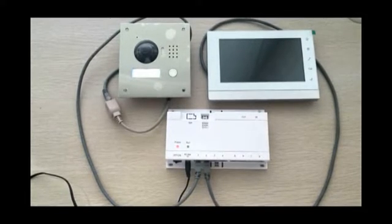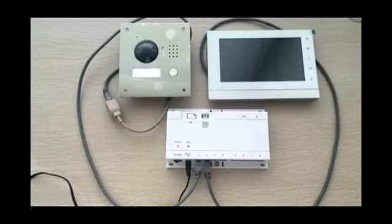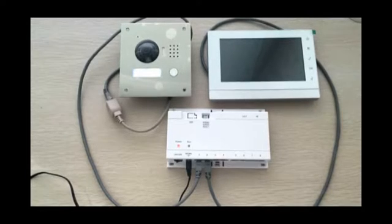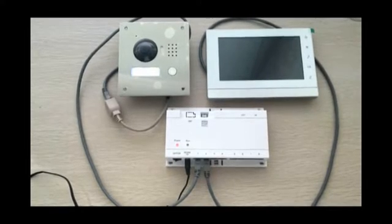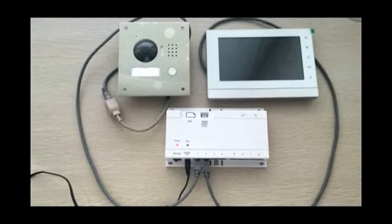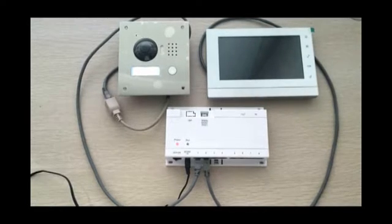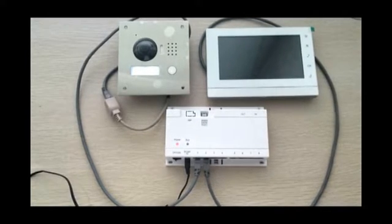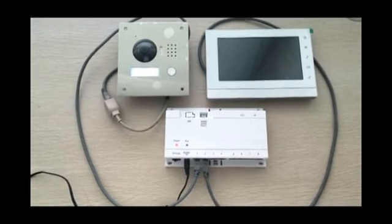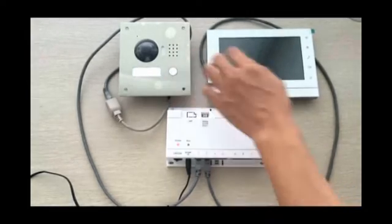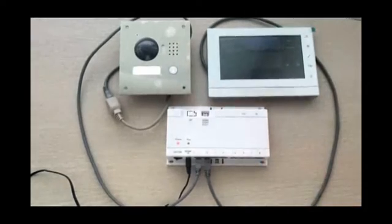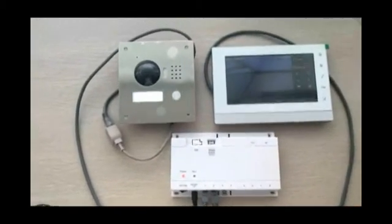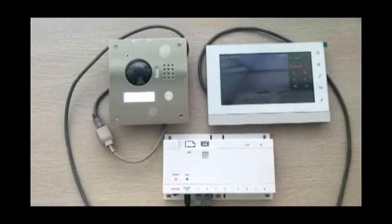Now I have connected both indoor and outdoor stations to the switch via network cable. It should work without any pre-configuration. Let's press the button of the outdoor station. Hear the doorbell rings of the indoor station.